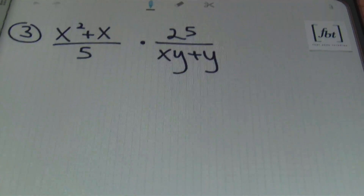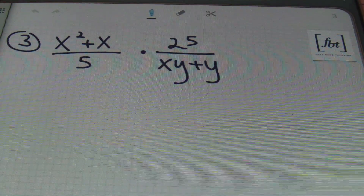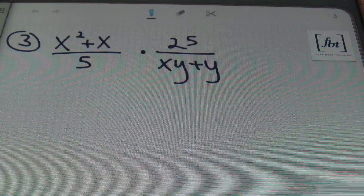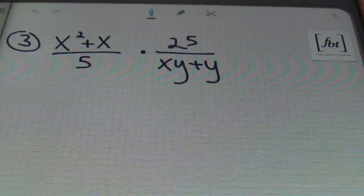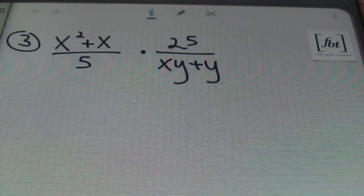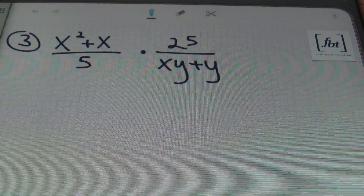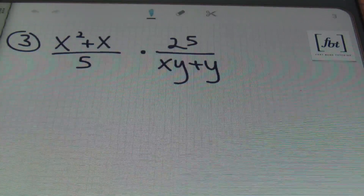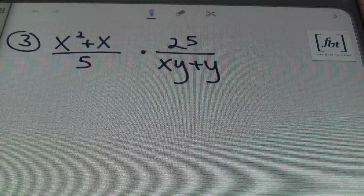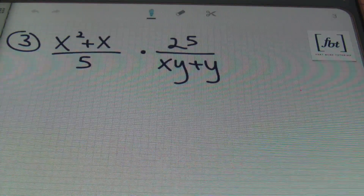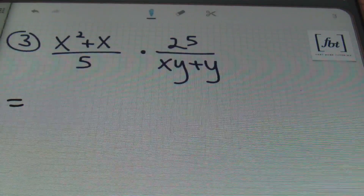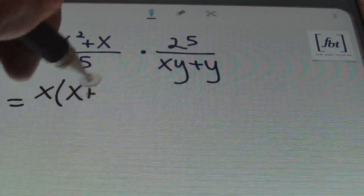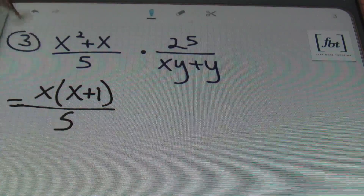Problem number 3: x squared plus x over 5 times 25 over xy plus y. Just like the previous problem, I want to factor completely before I try to simplify and multiply. So I'm going to factor first — factor as much as possible. In the numerator, I'm going to factor out an x, which leaves me with x plus 1 over 5.